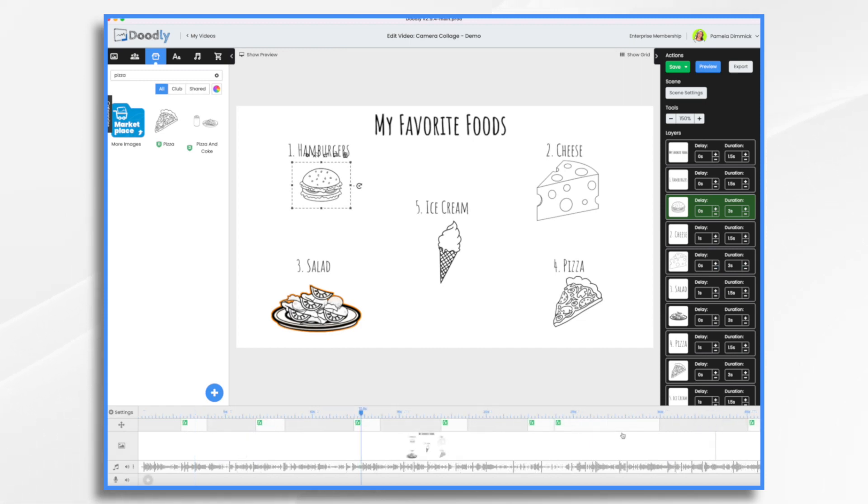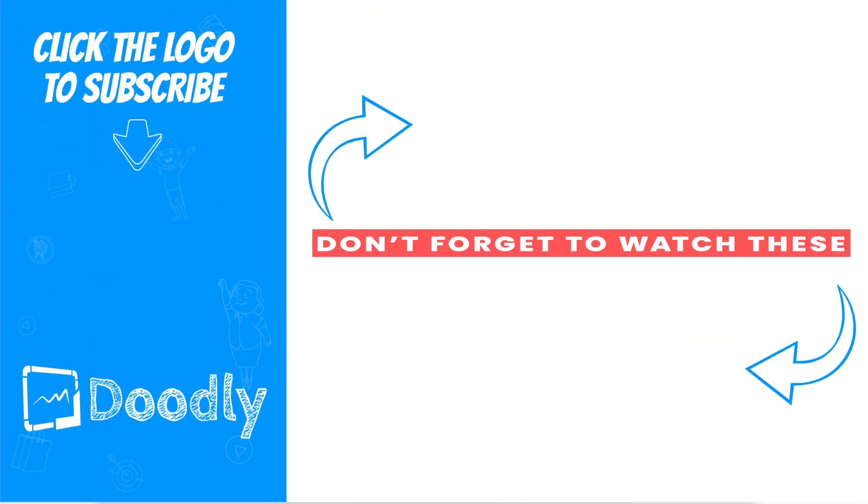And there you have it. That's how you can use the camera collage template in Doodly. I hope this gives you some ideas. Thank you for watching.